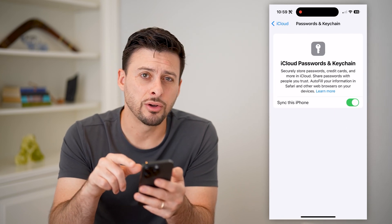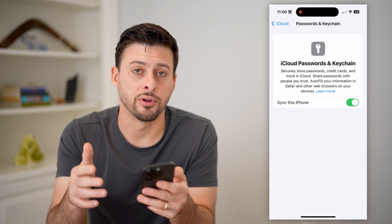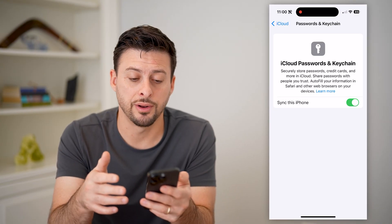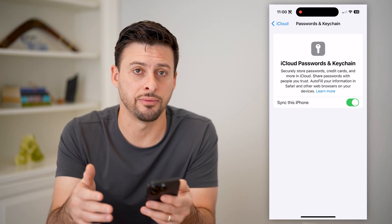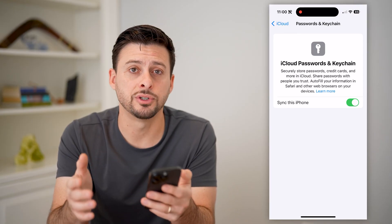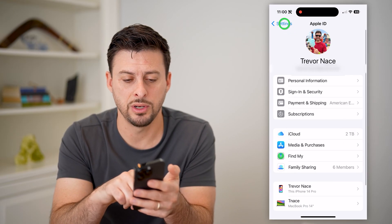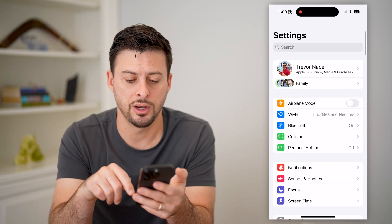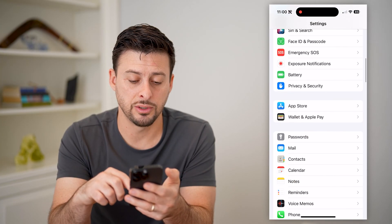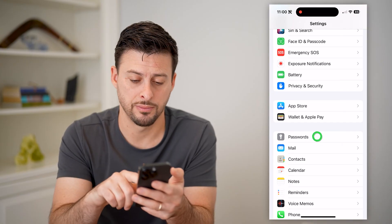If this is toggled on, this means that basically a lot of your passwords are stored on iCloud and on your iPhone as well. So if this is toggled on — if it's off, just turn it on — but let's just go back now that we know that's on, and we'll scroll down until we get to passwords and tap on that.